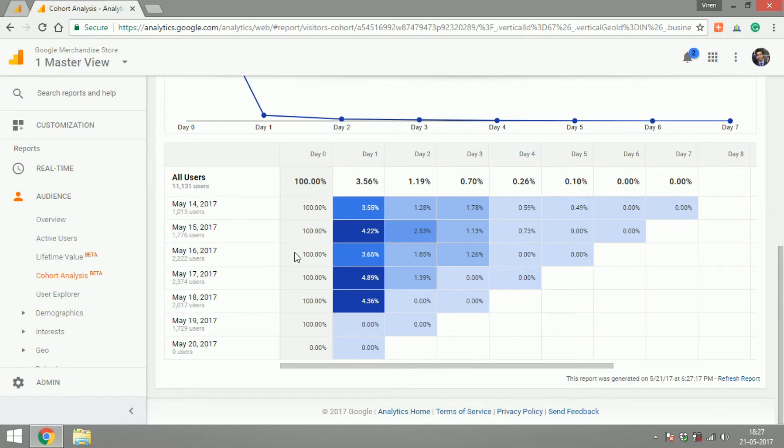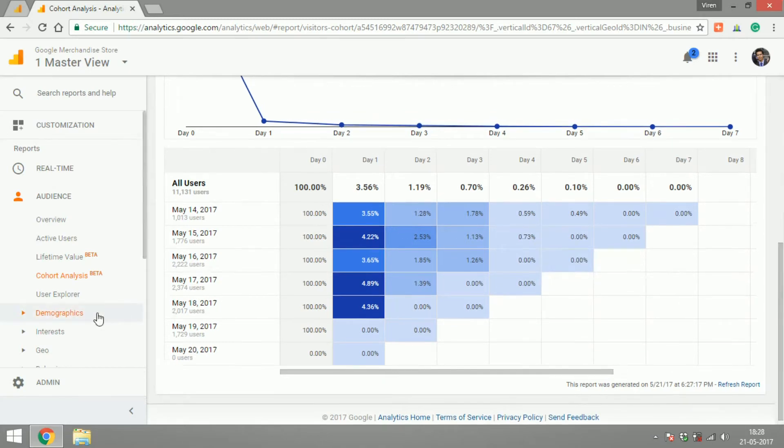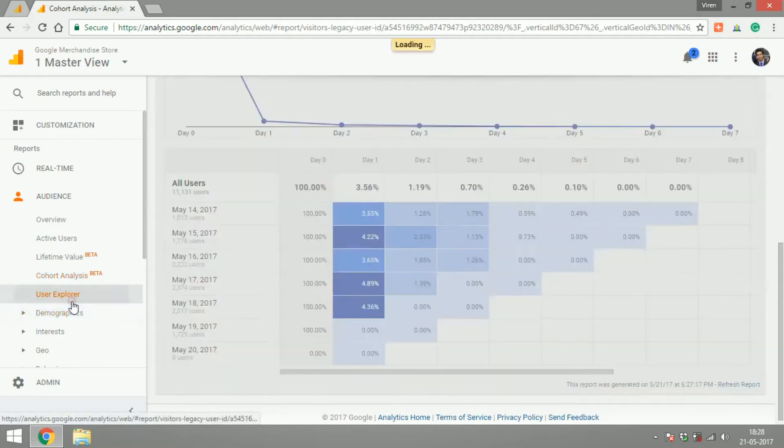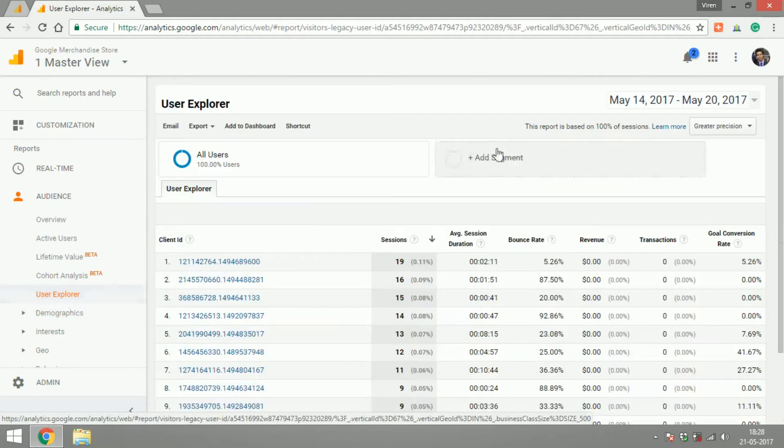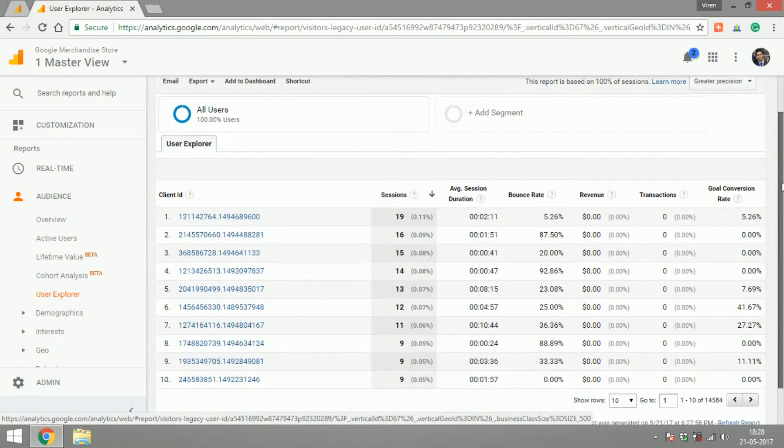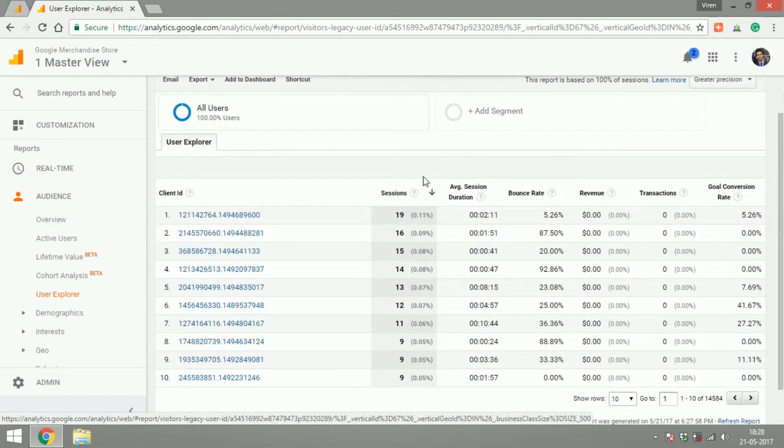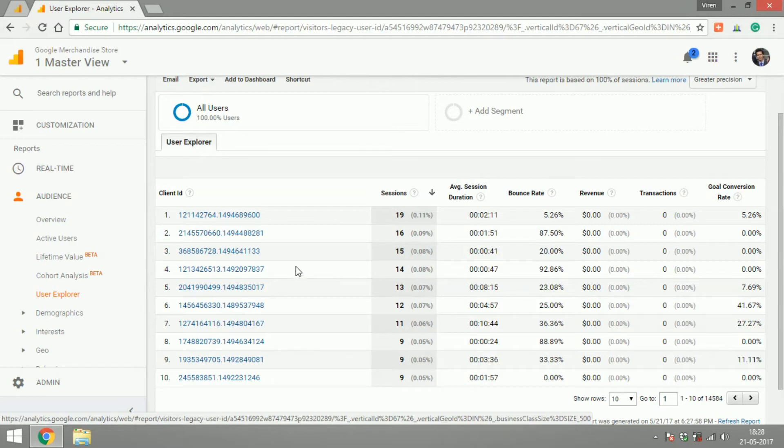Let's get into user explorer. This is something that I have rarely used. It'll give you users on your site by client ID. Client ID is basically an ID that Google gives to each device with which your website is accessed. So from this device, there's been 19 sessions created in the selected time range.